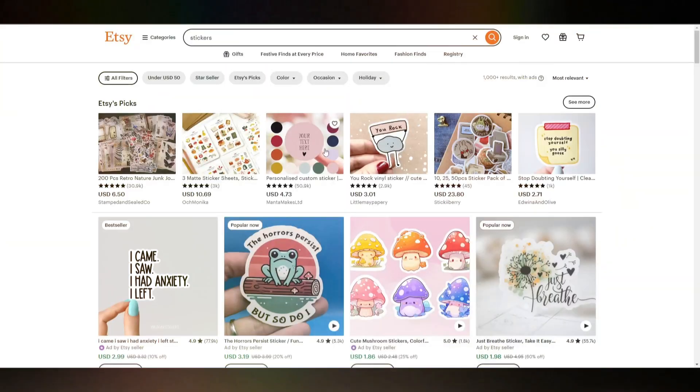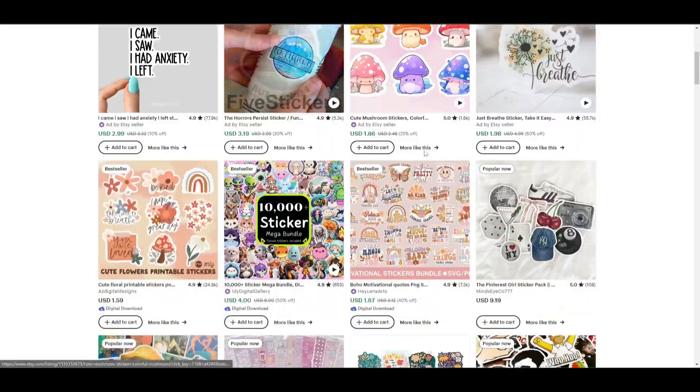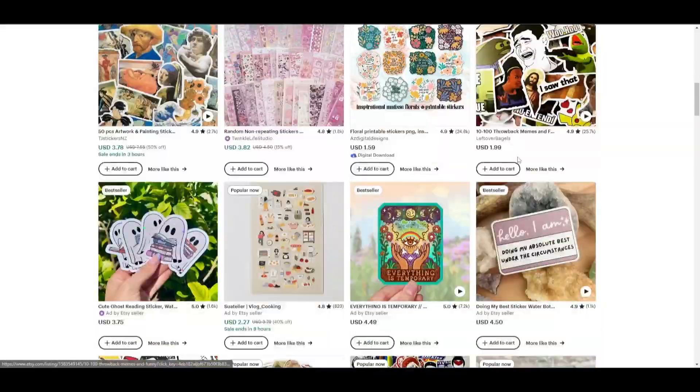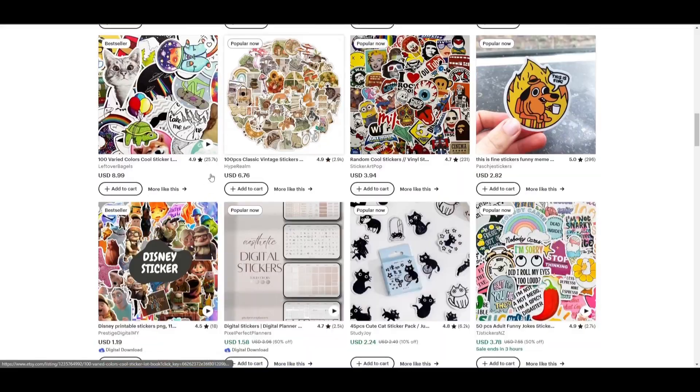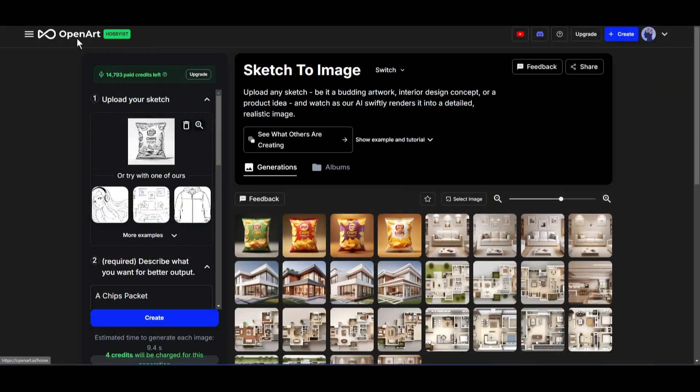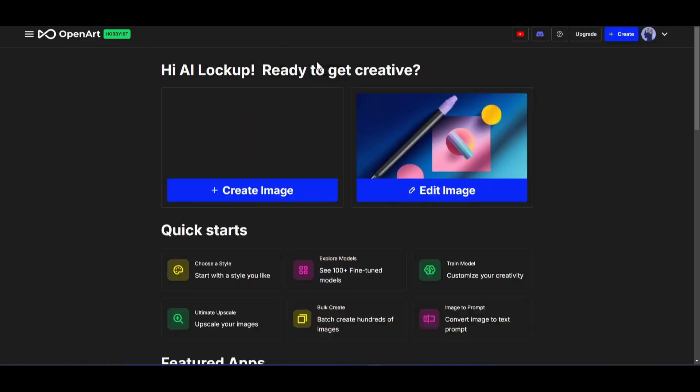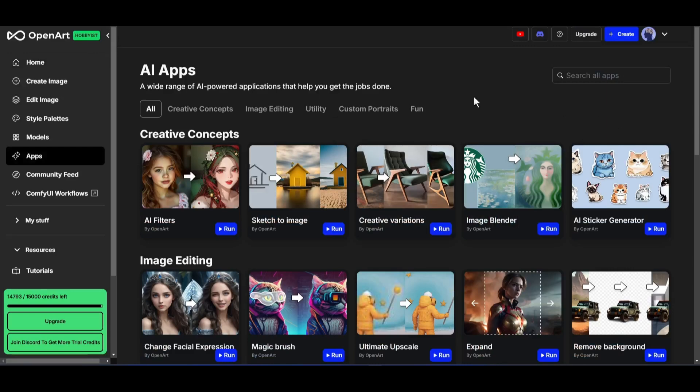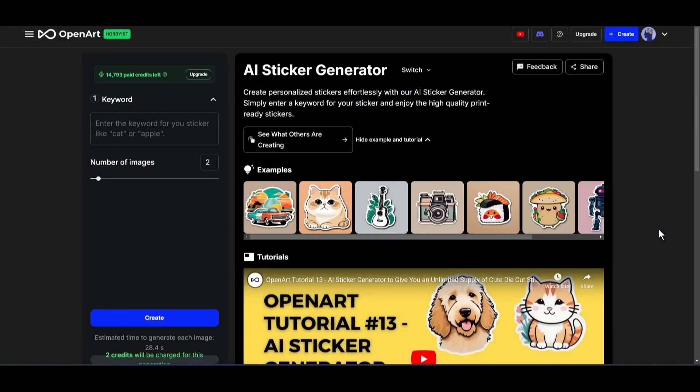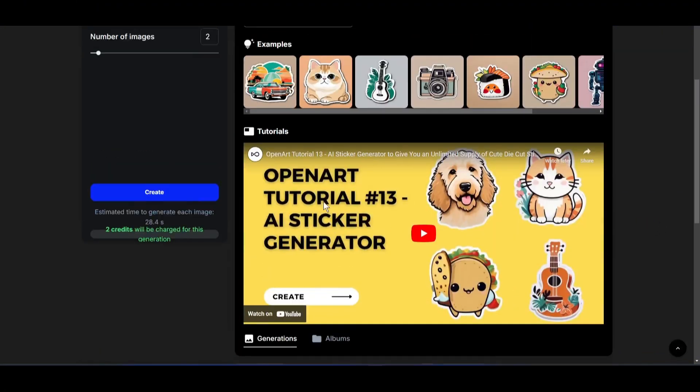There is another way to make money with OpenArt AI. And that's by creating stickers, and then selling them to various print-on-demand sites. To create amazing stickers, come to OpenArt AI, and then open the AI Tools tab. Here you will find the AI Sticker Generator button. Simply click on the Run button from here.